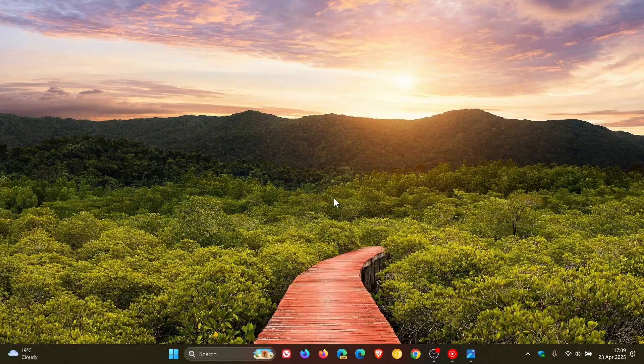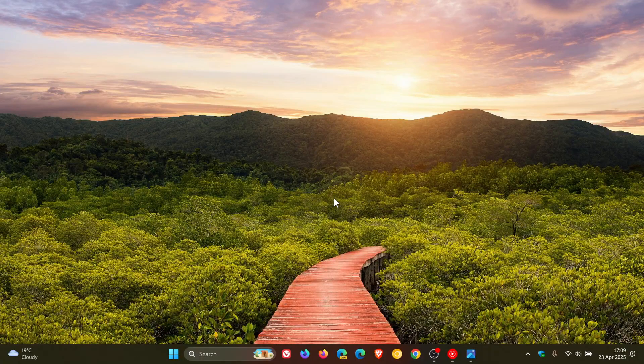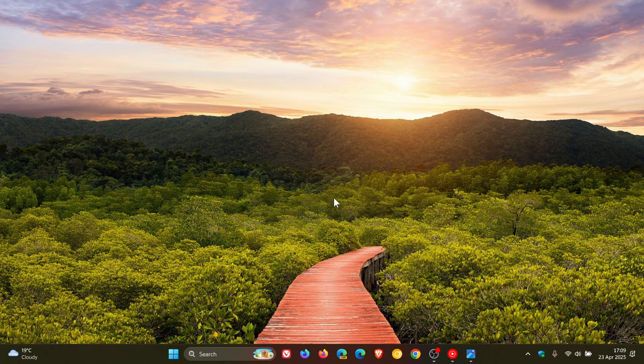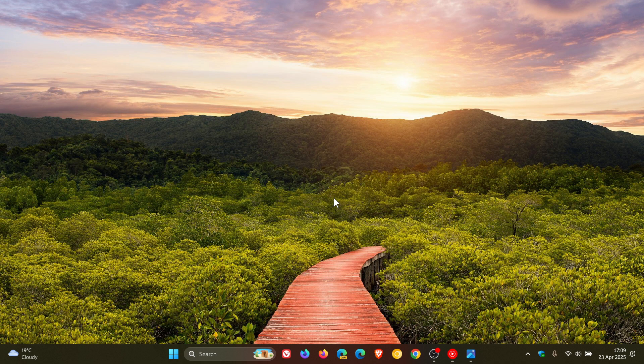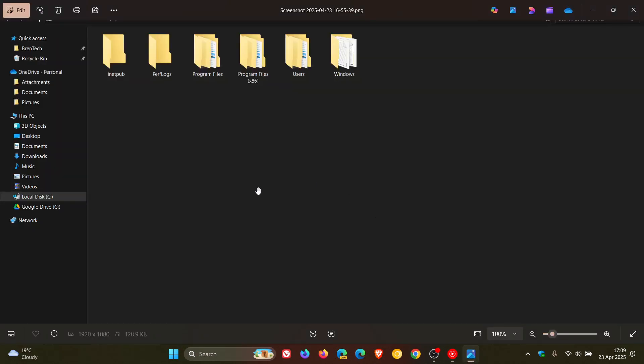Hi, BrainTech here, where tech is made simple. So recently I let you know about the rnet pub folder that was being automatically installed as part of recent Windows updates.